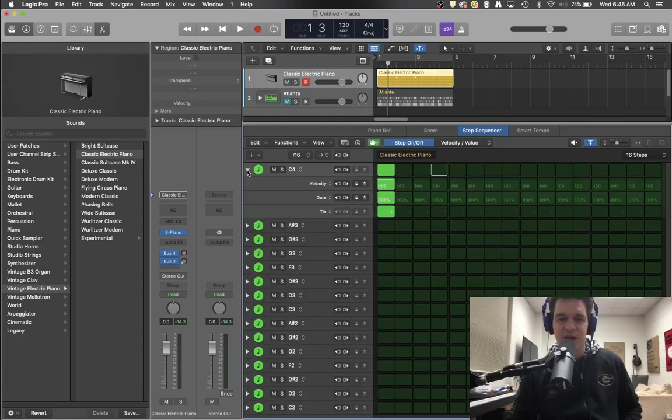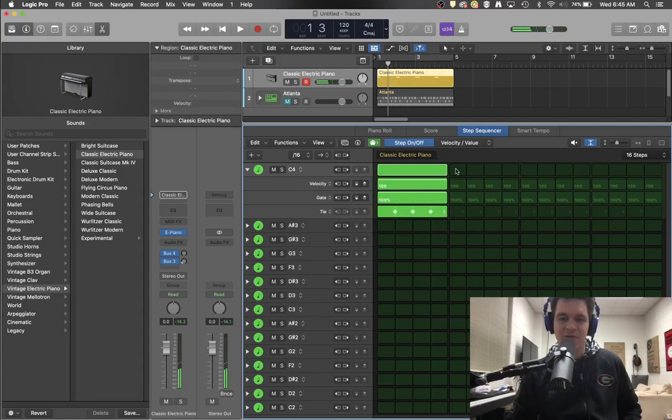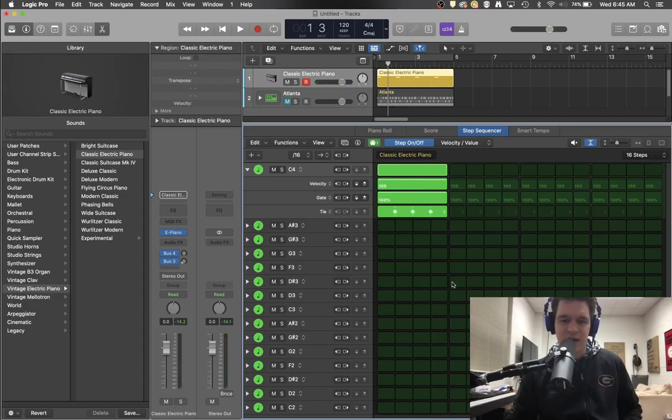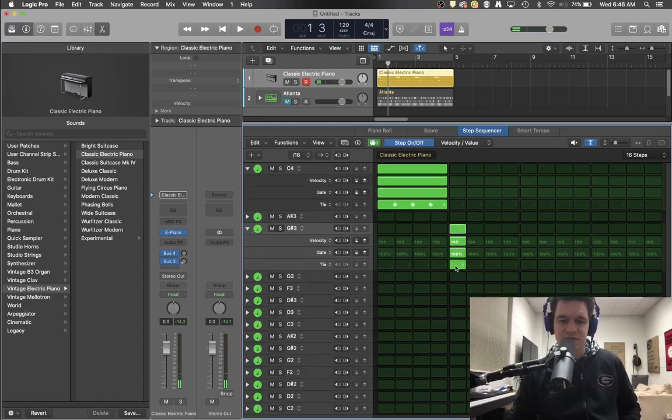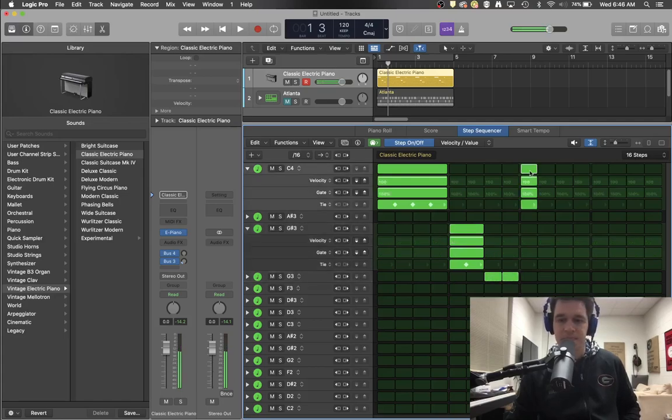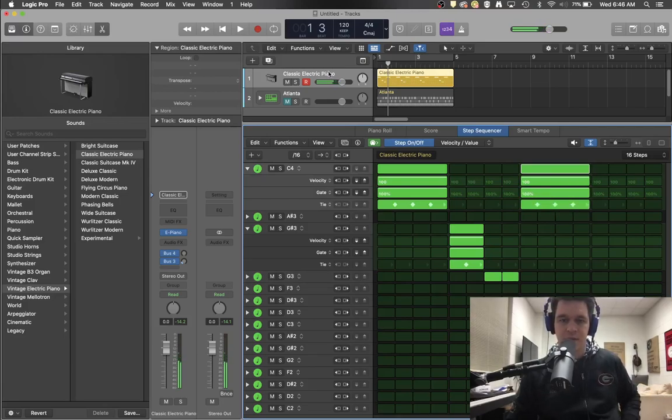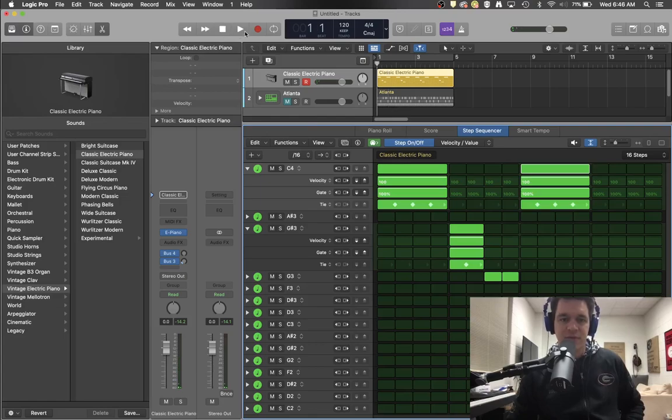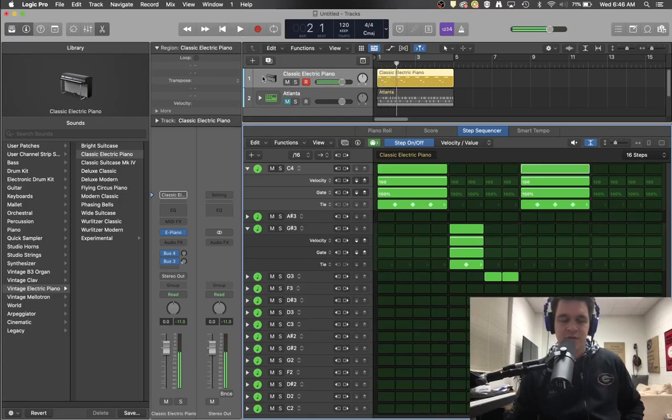So if you do the drop down menu here, you can go into the tie section and then click the little arrow at the bottom. And now you have turned this into a quarter note. And I'll add some more notes here.